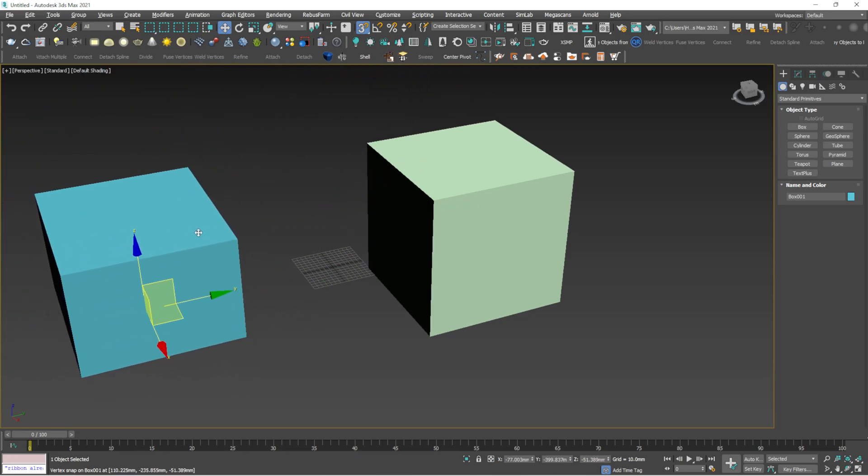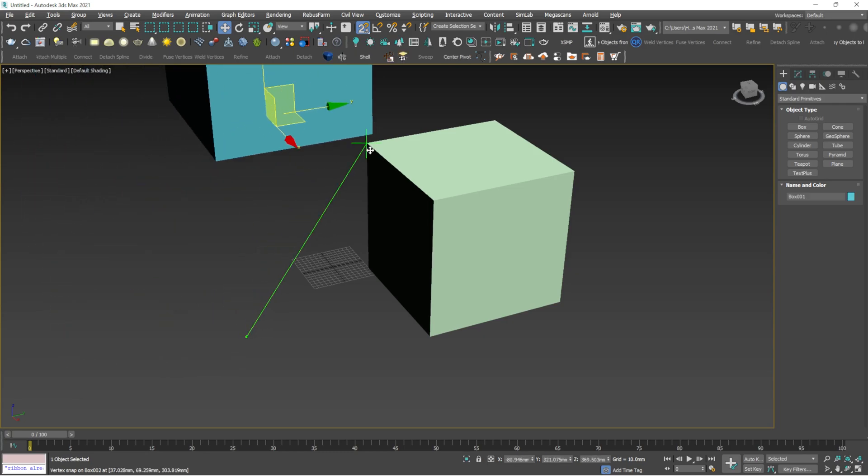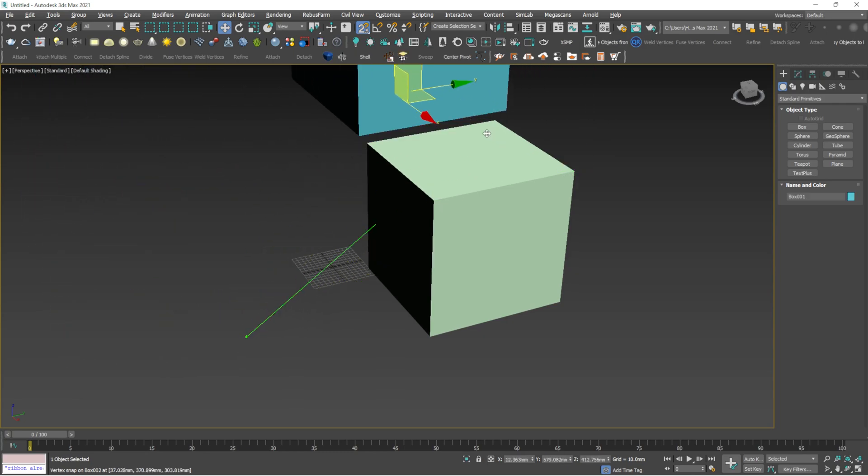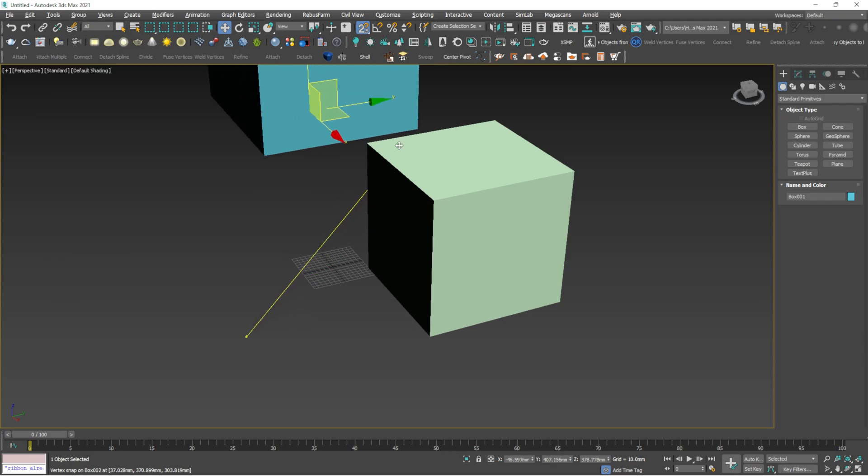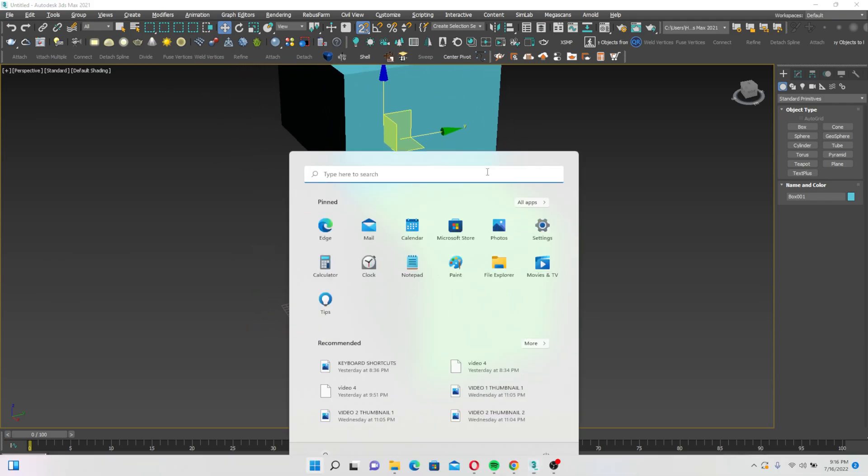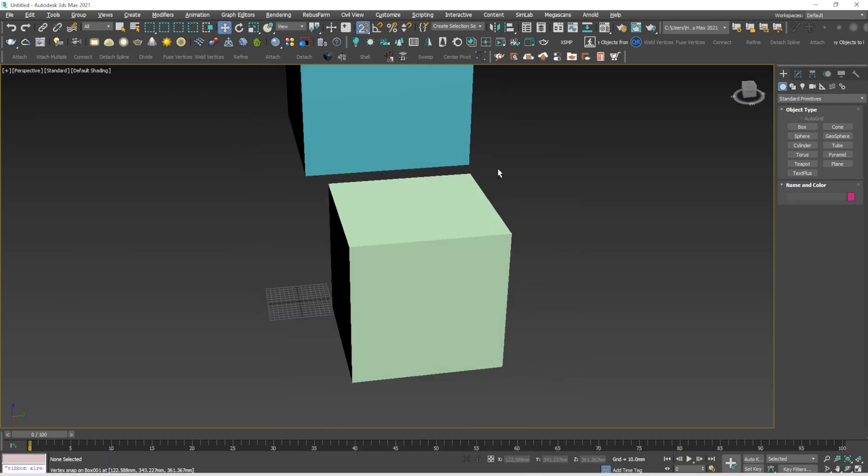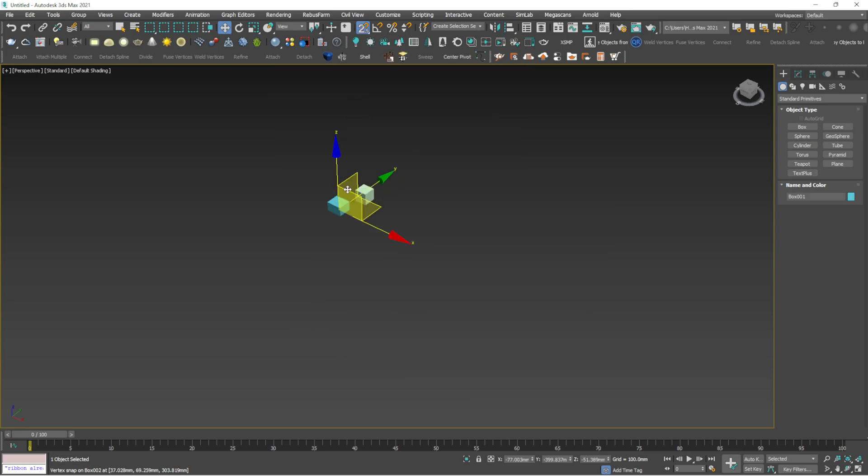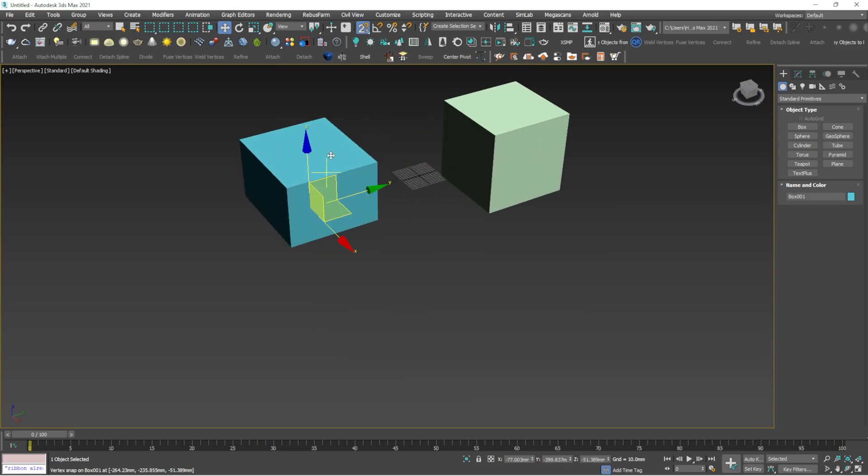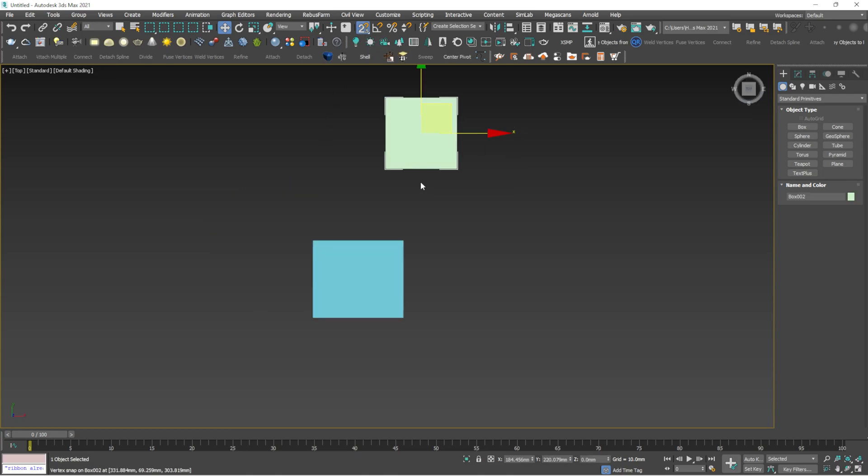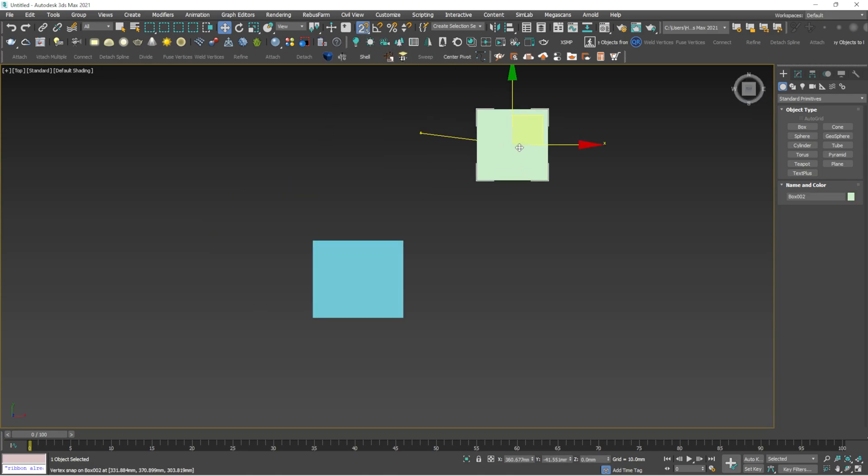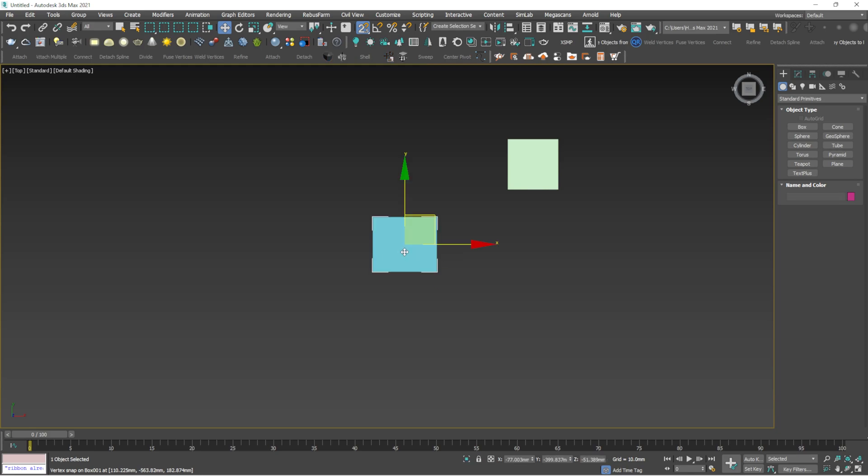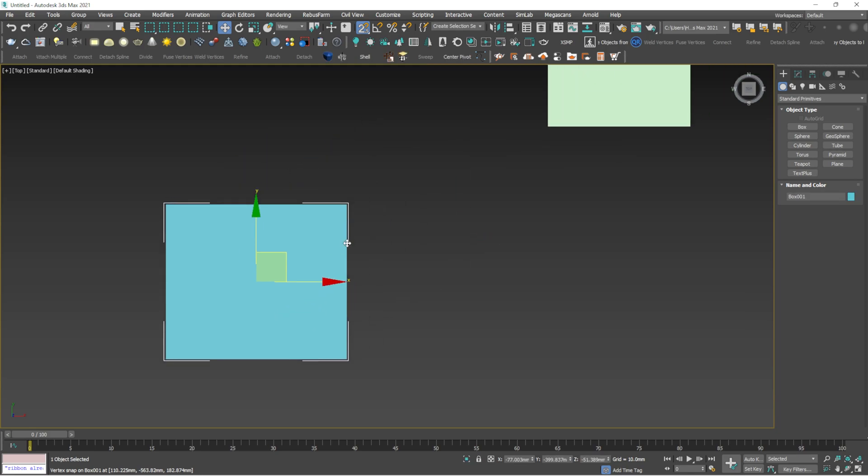But if you make this into 2.5 and if you try to do that, you won't get that exact snap here. See, it's snapping into somewhere else. So when will we be using this 2.5? If you are drawing these objects in top view and if you want to snap one point to other point, here we will be using the 2.5 snaps.